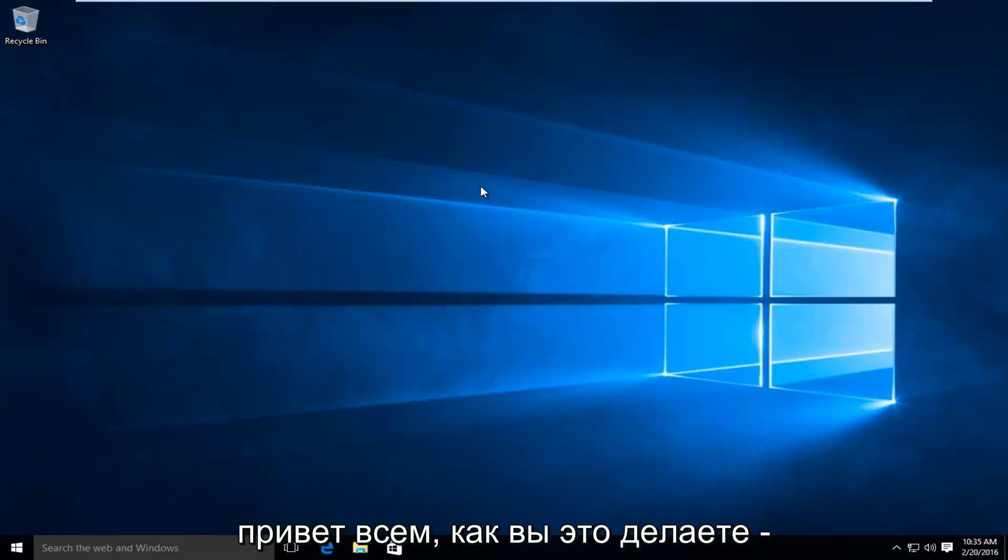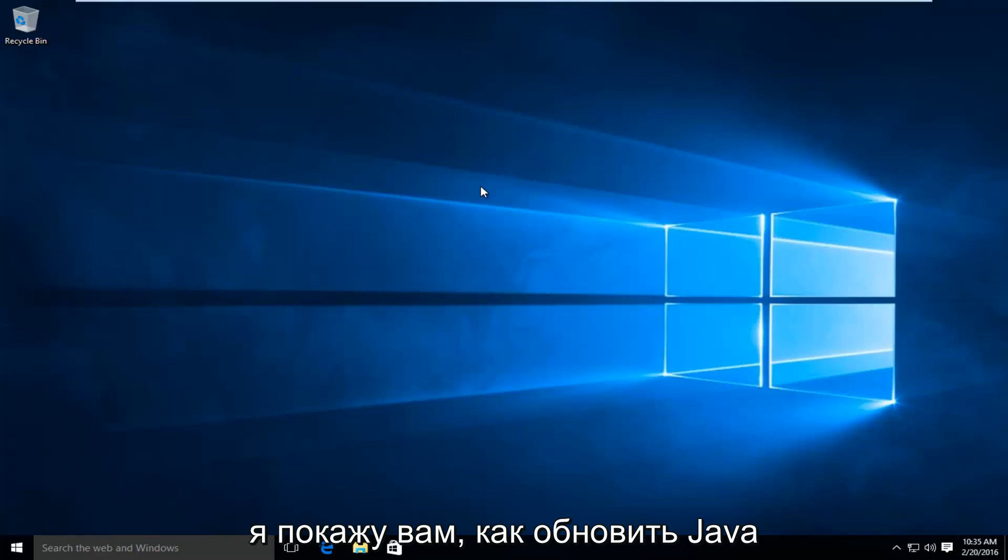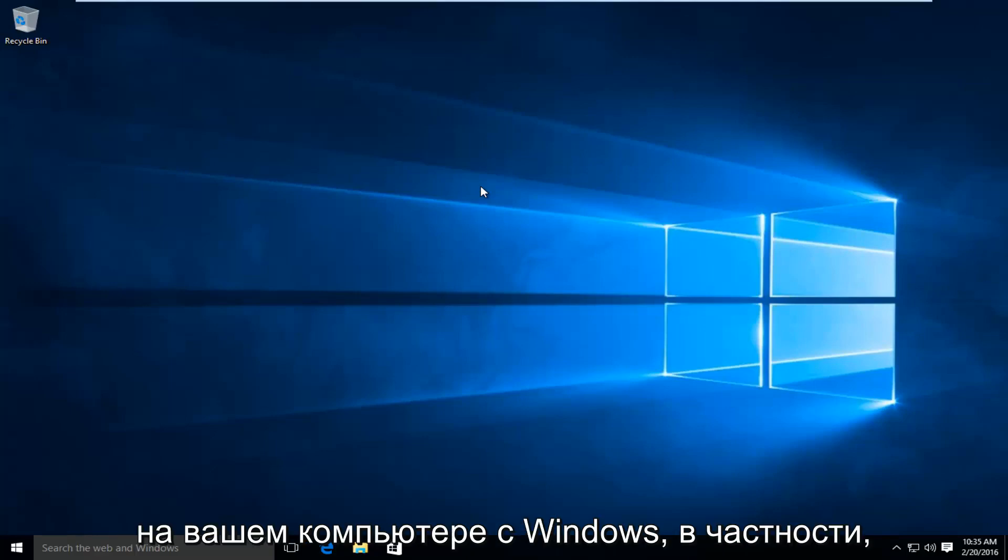Hello everyone, how are you doing? This is MD Tech here with another quick tutorial. Today I will be showing you how to update Java on your Windows computer.